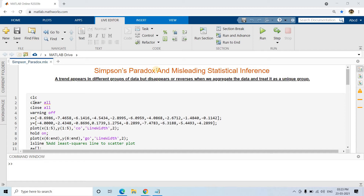That concept is Simpson's Paradox, which is nothing but misleading statistical inference. Sometimes when we compute statistics for data using a particular sample, the statistics can tell us a lie. It is often observed that a trend appears in different groups of data but disappears or reverses when we aggregate the data and treat it as a unique group.